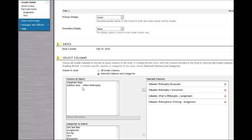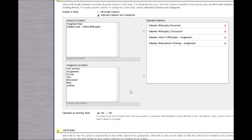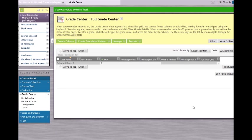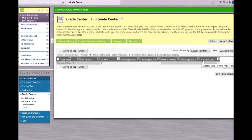I am excluding the syllabus quiz for Online Philosophy and selecting Submit. Now, all of the assignments in this sample course are included in the total column, and the syllabus quiz is excluded. They may see their progress under the Grade Center and you may see their progress under the Grade Center, though it does not count for their total score in the class.